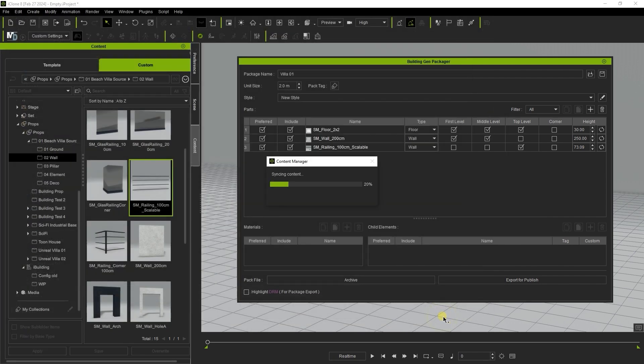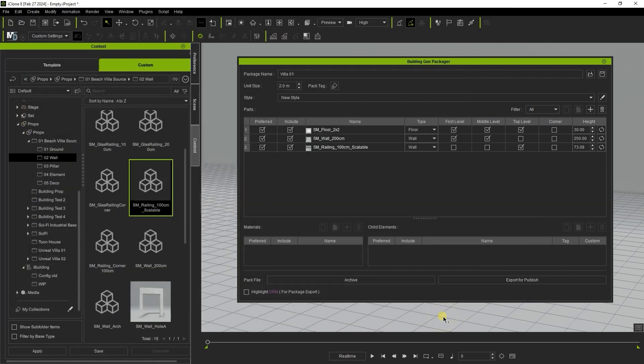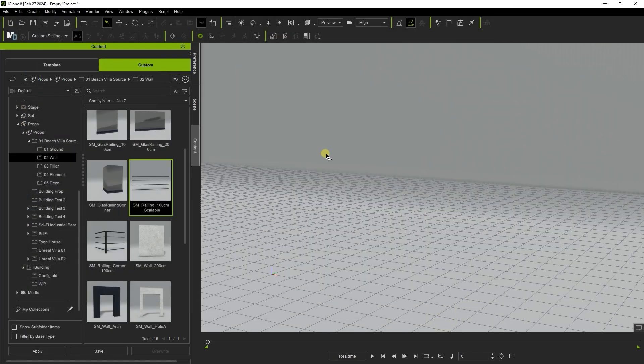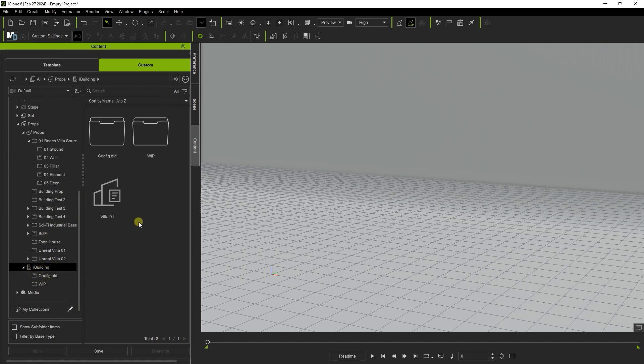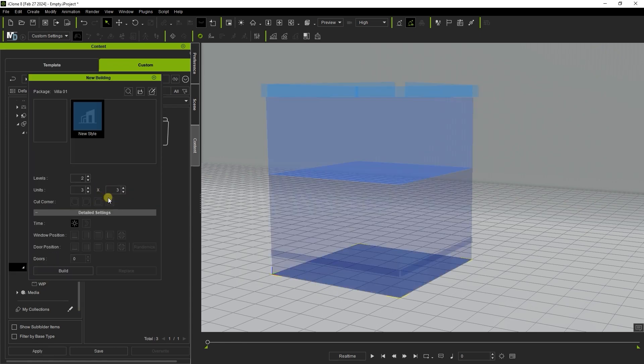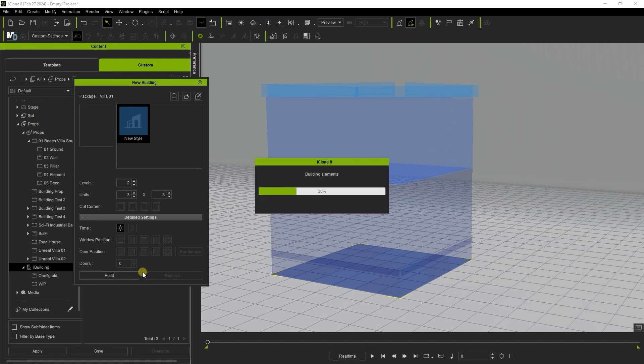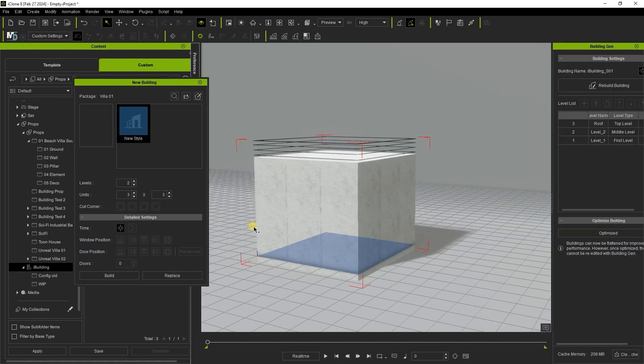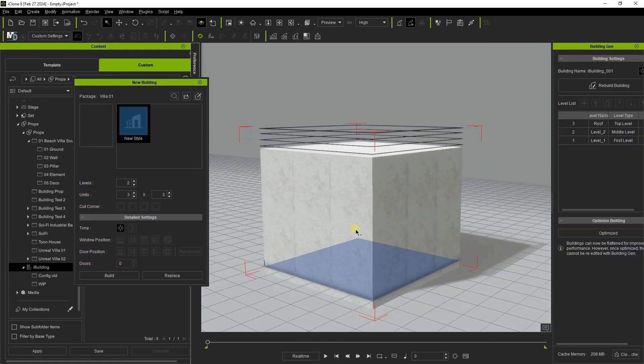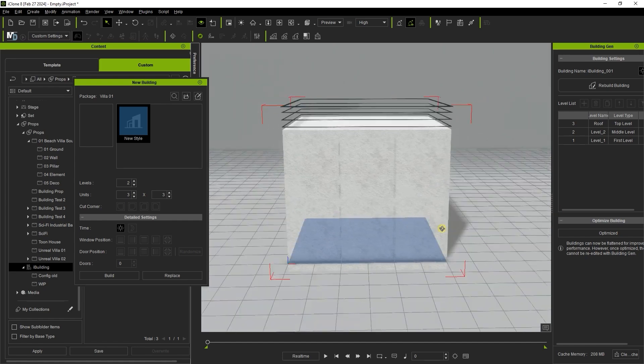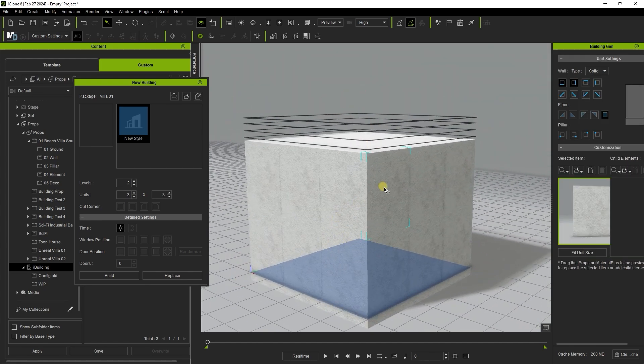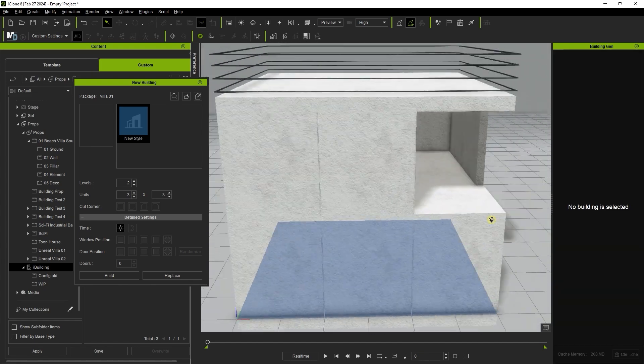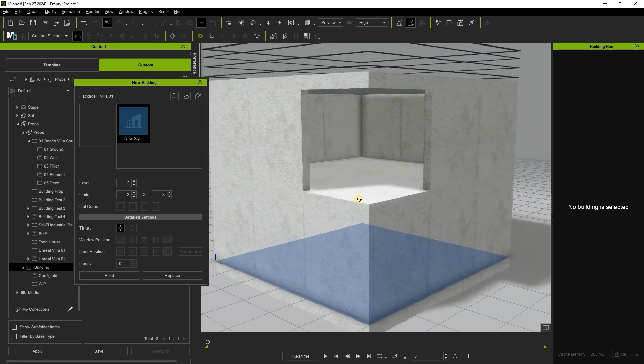It will save to the iBuilding folder under props and double clicking will bring up the new building panel. If we hit build it will give us a very simple two floor structure with a base of two units or six meters squared as we defined earlier. Note that the railing acts as the wall for the top floor here according to our settings as well. You can select and delete individual elements as you please.